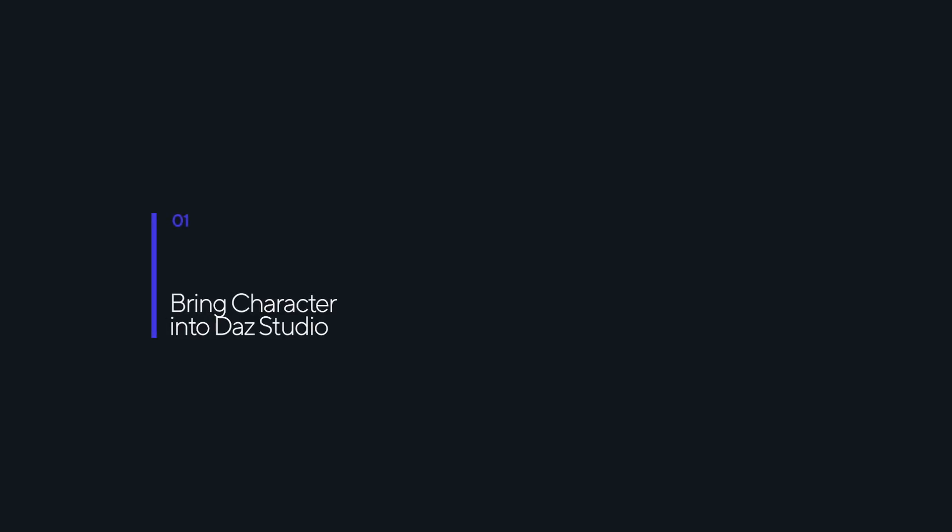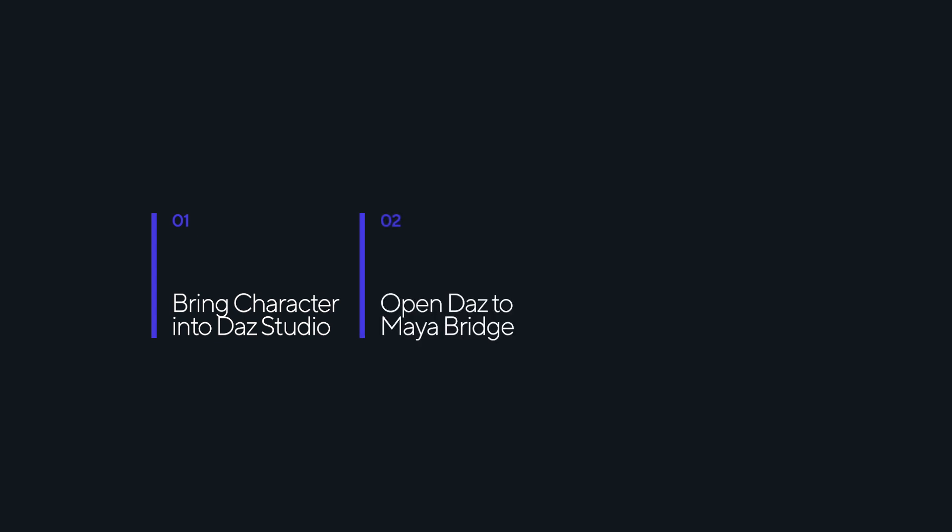one, how to bring a character into Daz Studio, two, how to open the Daz to Maya Bridge, and three, how to port your Daz content into Maya.